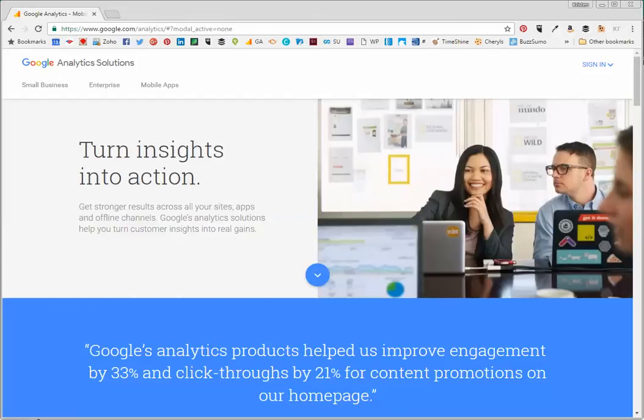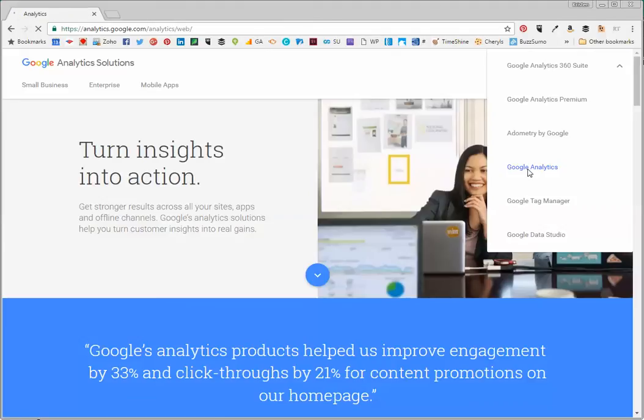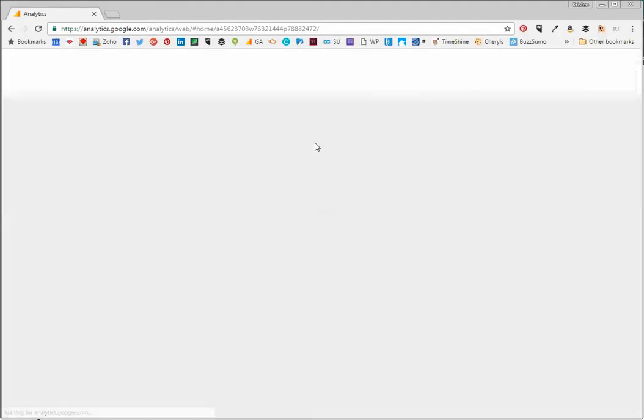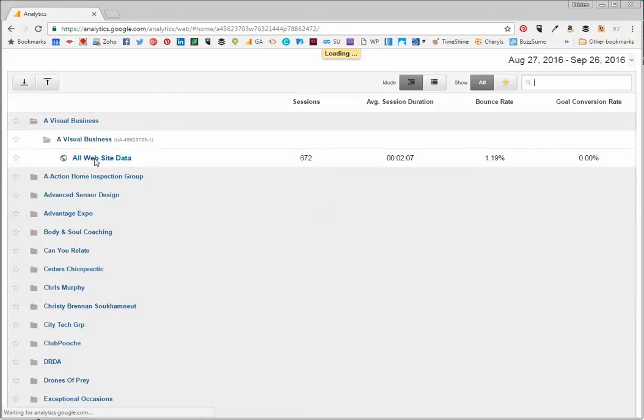First, you'll go to Google Analytics, sign in, and then go to the account that you want to grant them access to. As you can see, I have many accounts, so I'm going to select my website.